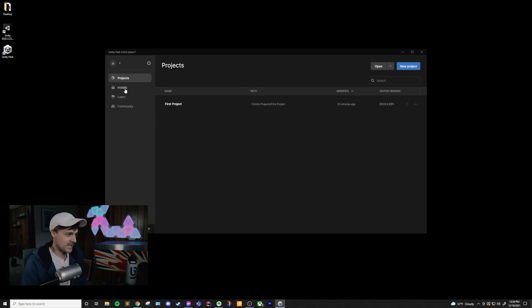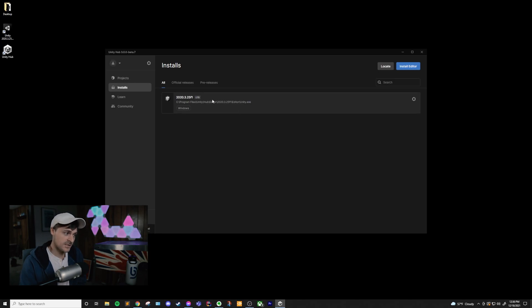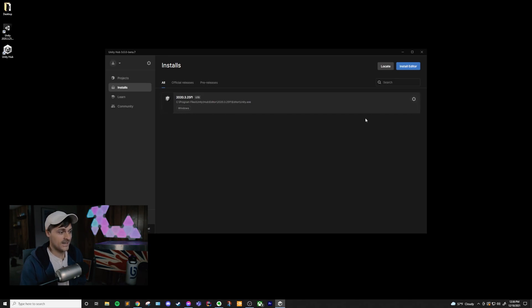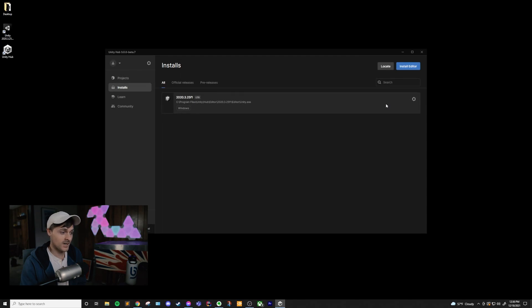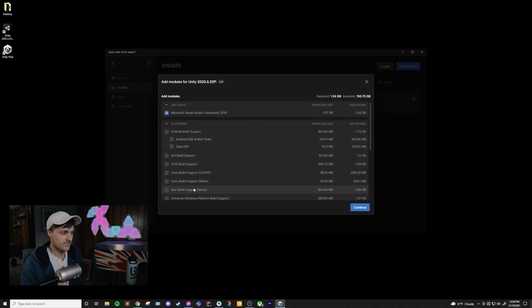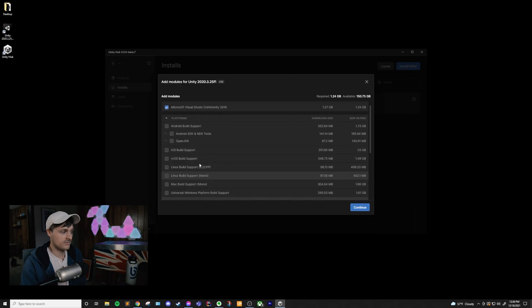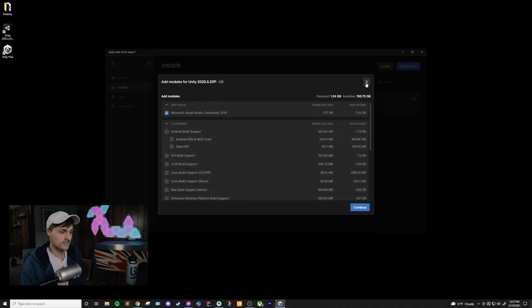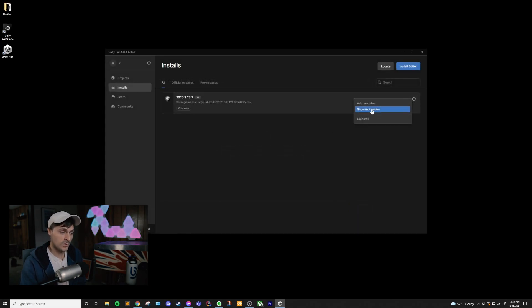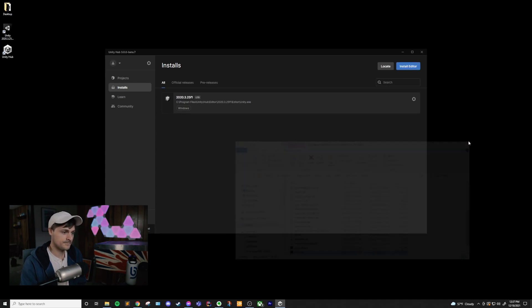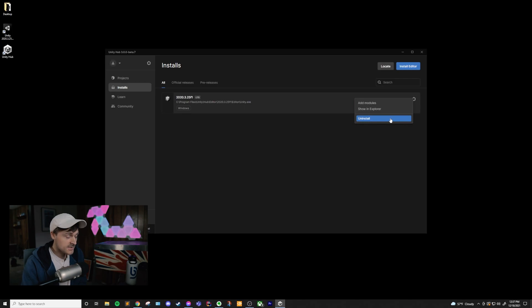On to the next tab, Installs. This is very similar to the Projects panel, but instead we're dealing with the Unity Editor installs. So you can see we only have one version of the Unity Editor installed. We can actually go over to this cog and add modules, and this is exactly the same as the supported platforms page. We can just add those here as well. We can also show this in the Explorer, which allows us to see where the Unity Editor is installed.